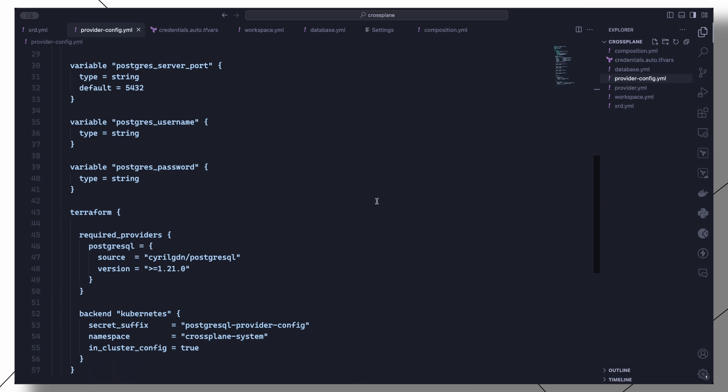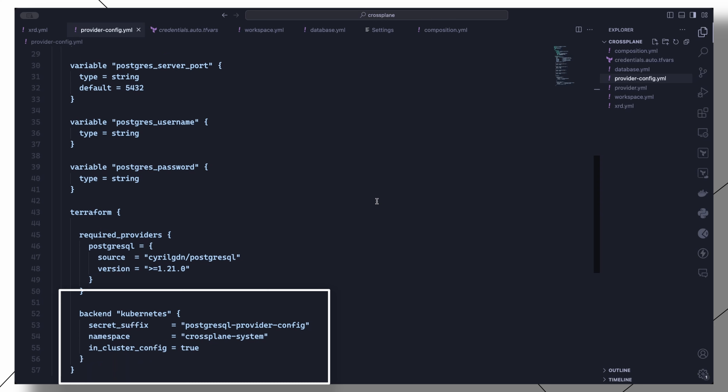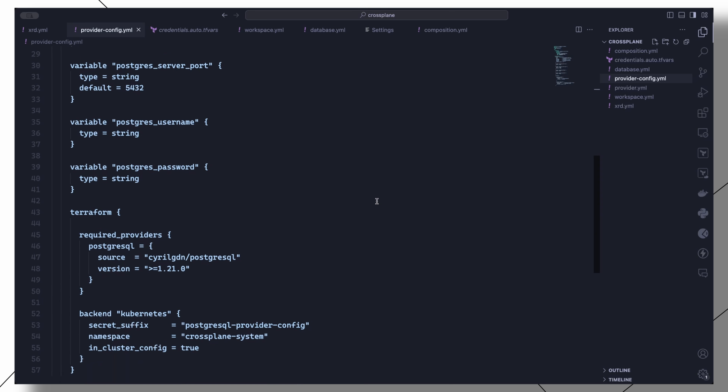All of this syntax should look very familiar if you have worked with Terraform before. Then finally we add a backend block which describes the secret where the Terraform state will be persisted. In this configuration we will save the project Terraform state files in the Crossplane system namespace.